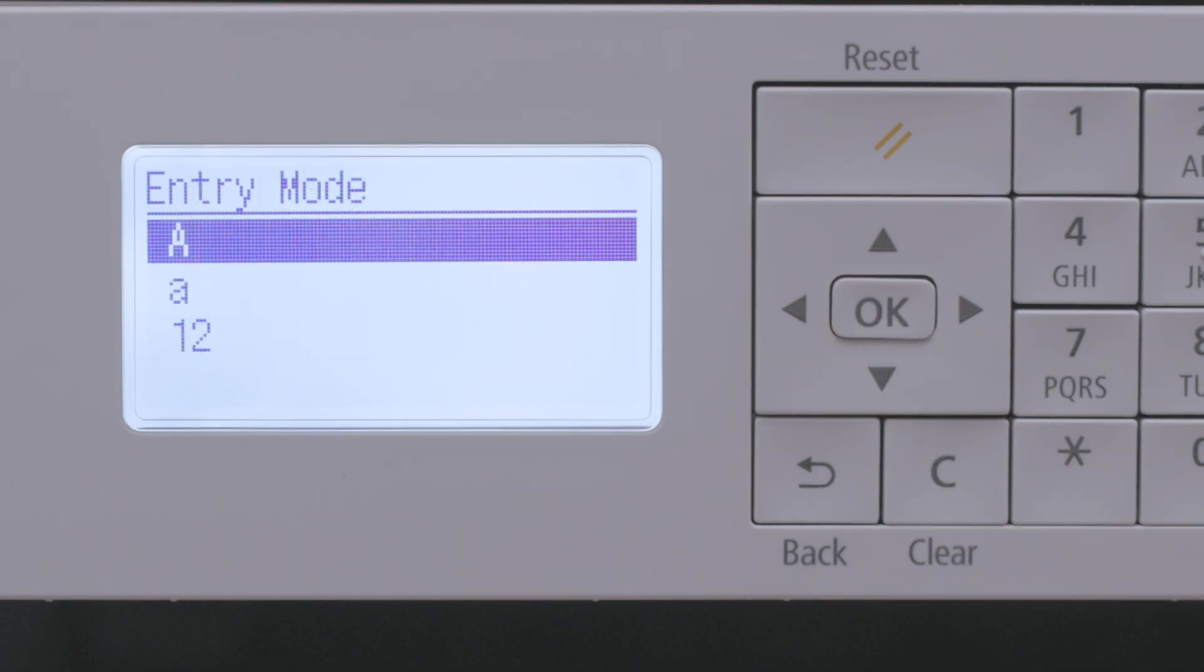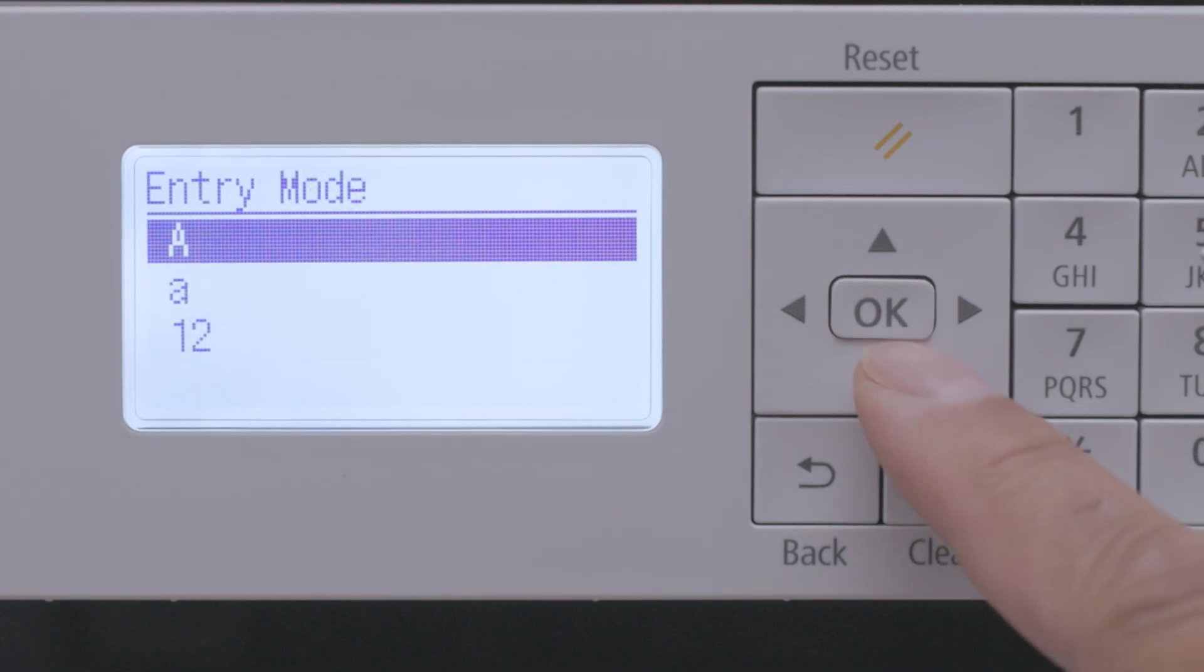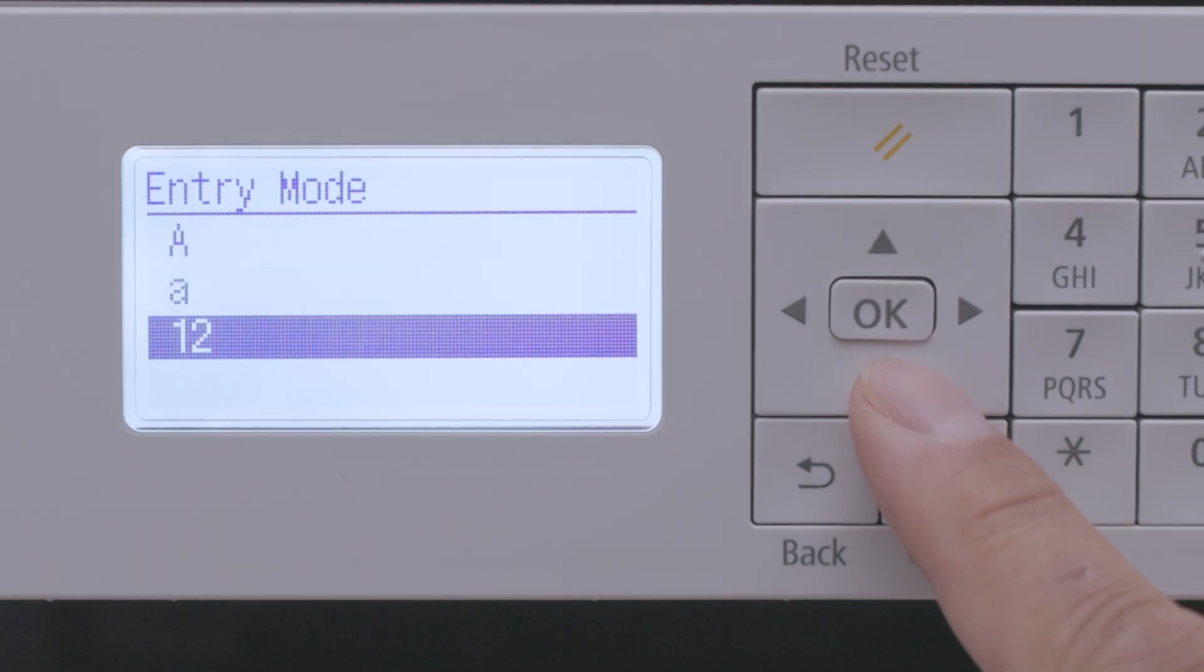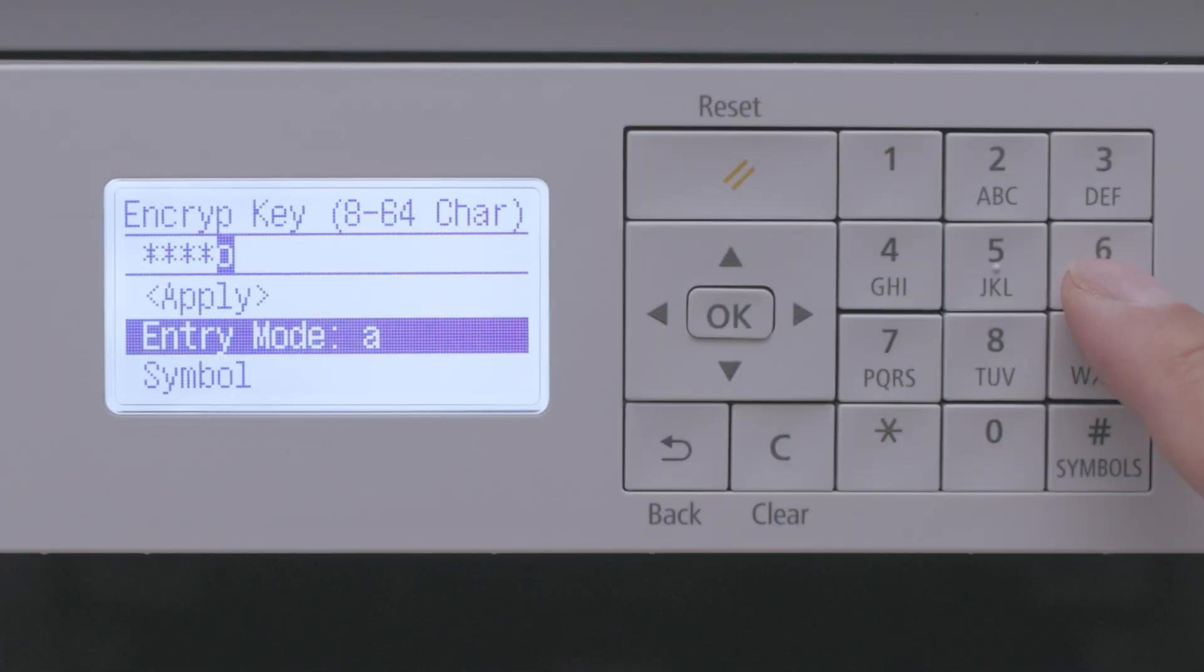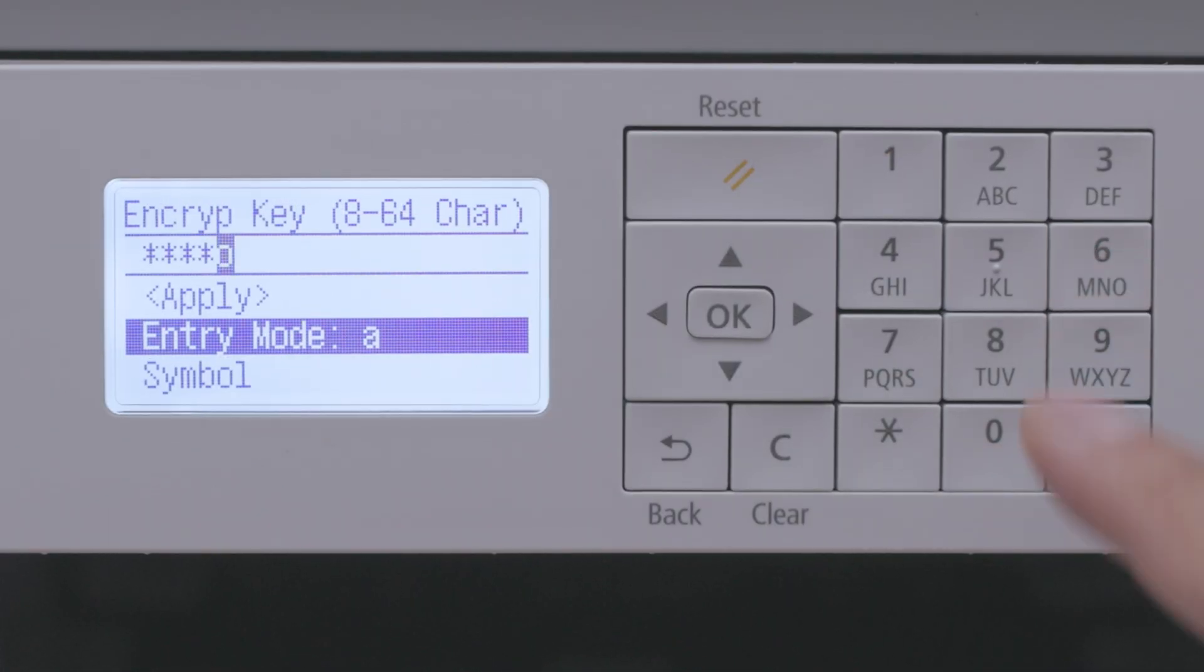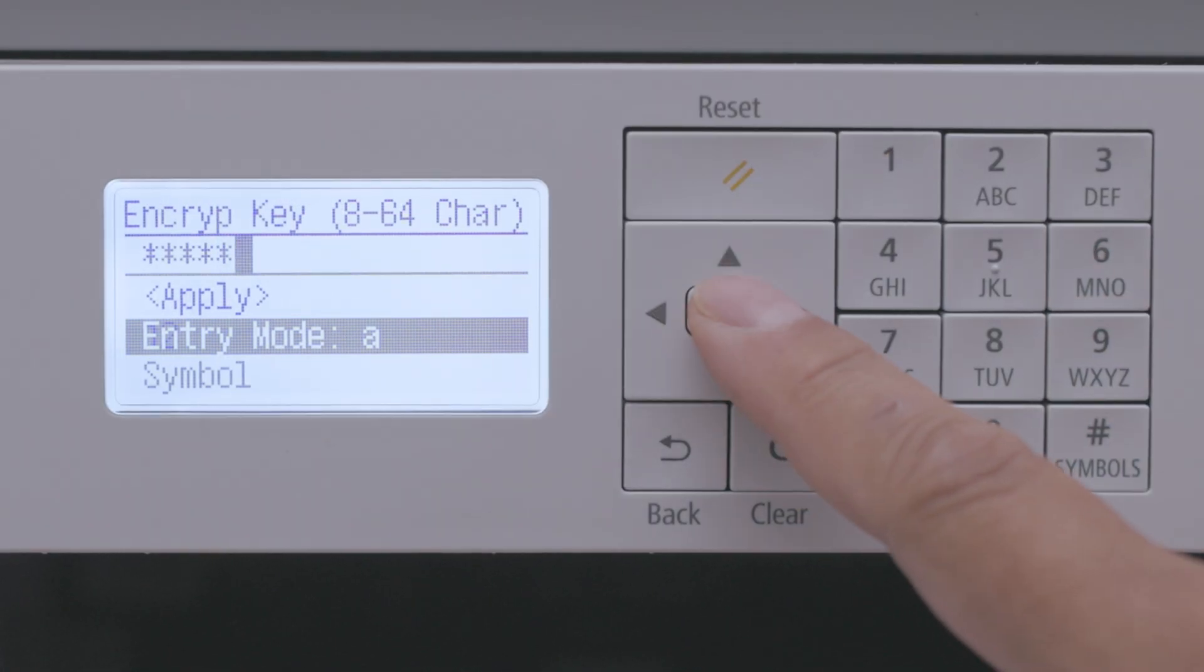Capital letters, lowercase, or numerals. You can then use the keypad to enter your password, toggling between entry modes as needed.